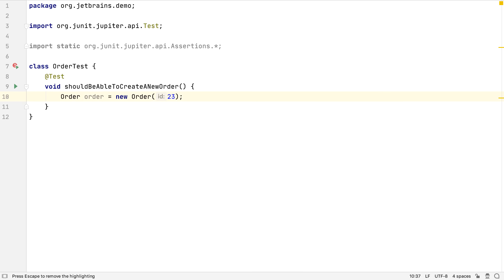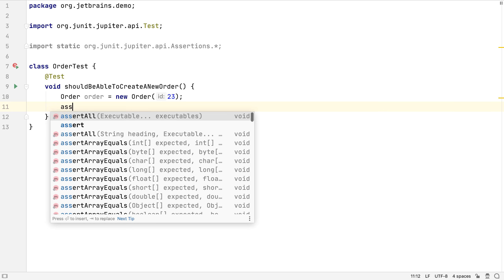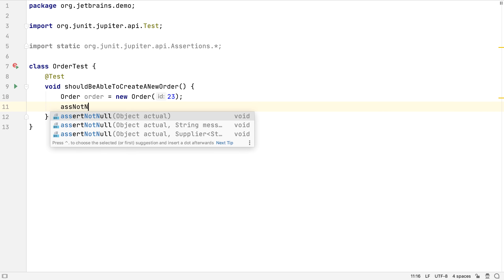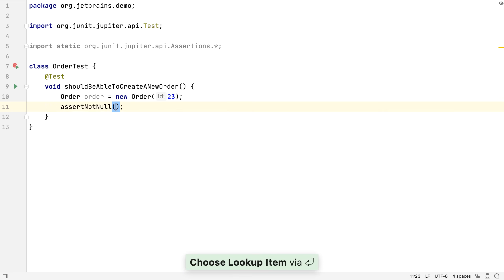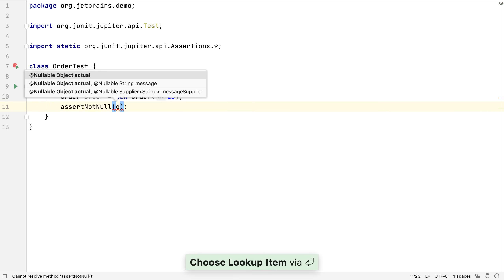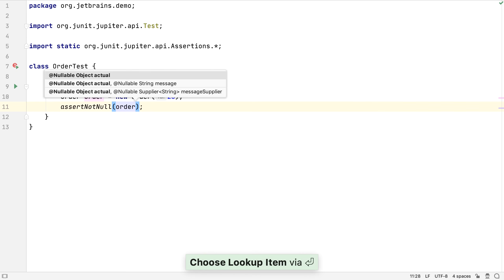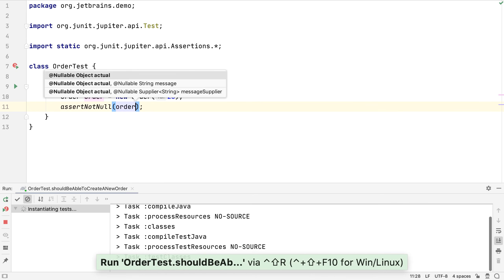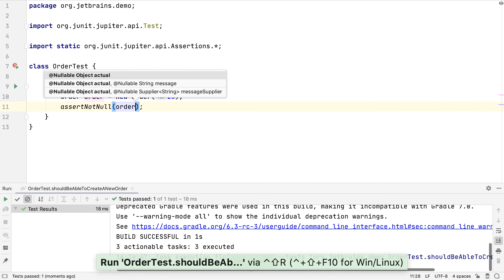IntelliJ IDEA's code suggestions support CamelCase, so we don't have to type the whole of the method name, or even the whole of the first part of the method name, to get relevant code suggestions. And even though we've removed the navigation bar, we don't need it to run tests.